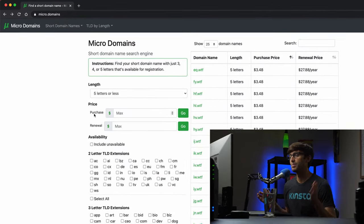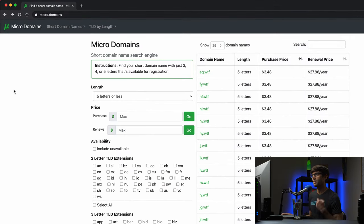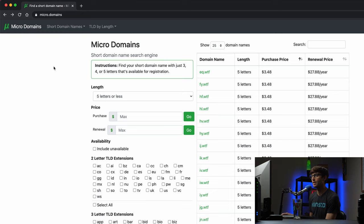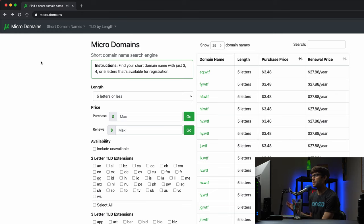So let's go ahead and look at this website of mine. It's at micro.domains, that's the URL, and when you go to the home page you can see a search engine here.